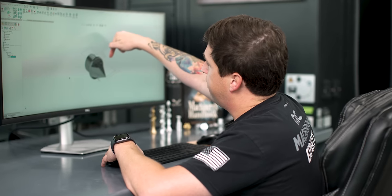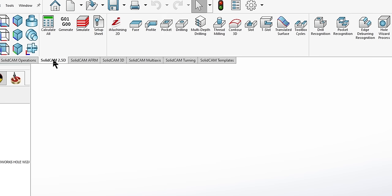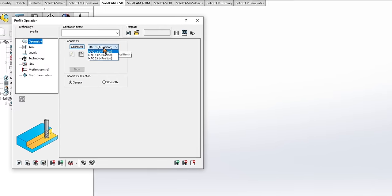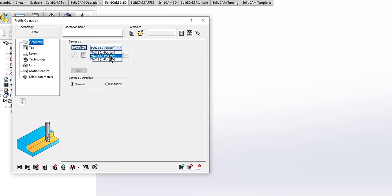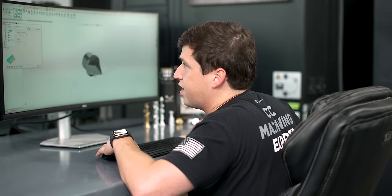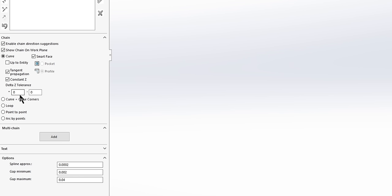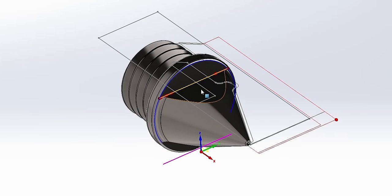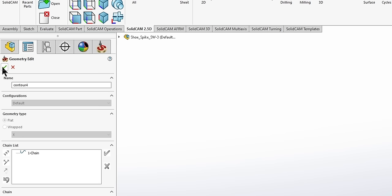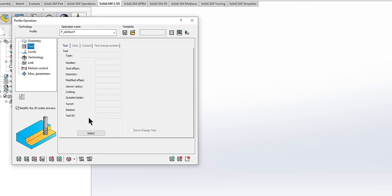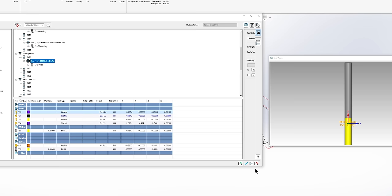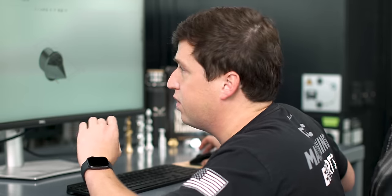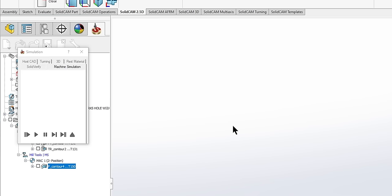For our third operation, we are going to drop down with an end mill and put this flat on the part. In SolidCam 2.5D, we'll go over to profile. For geometry, we need to select our other machining position. We have our second position on MAC 1. That's a work plan I created for the milling. I will select my geometry now, go to chain list. I will turn off tangent propagation and constant Z-phase because all I want to do is grab this line right here. I don't want it to do any thinking for me. For tool, select drop down end mill. I'm just going to change this to tangent tangent.